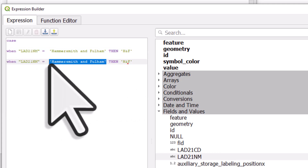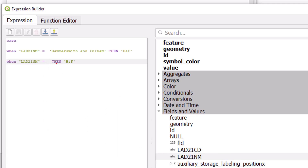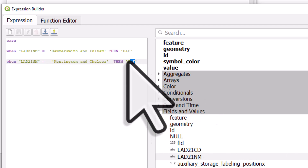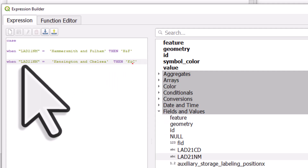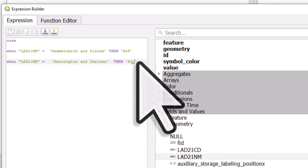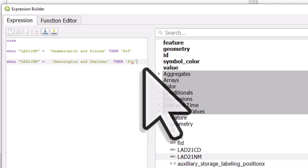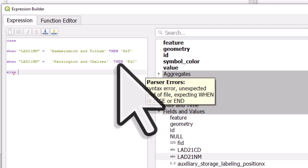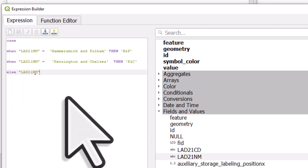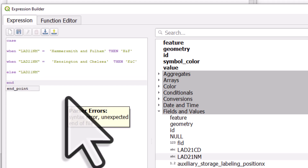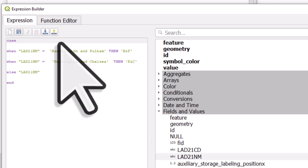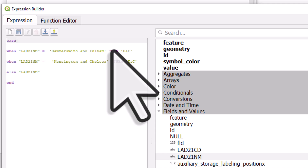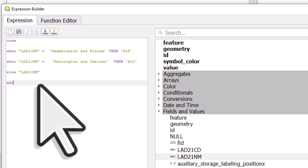I'll paste that condition and change it — going back to the list of names, double-clicking Kensington and Chelsea. So: when the local authority name equals Kensington and Chelsea, then use 'K and C'. Then I need to type ELSE, and then use the regular name from that column. I type END to close the expression. What's happening here is: when the area name is Hammersmith and Fulham, use 'H and F'; when it's Kensington and Chelsea, use 'K and C'; and for all others, use the regular name. The END is needed to close the expression or there will be an error. It doesn't matter how much whitespace you use or whether it's uppercase.